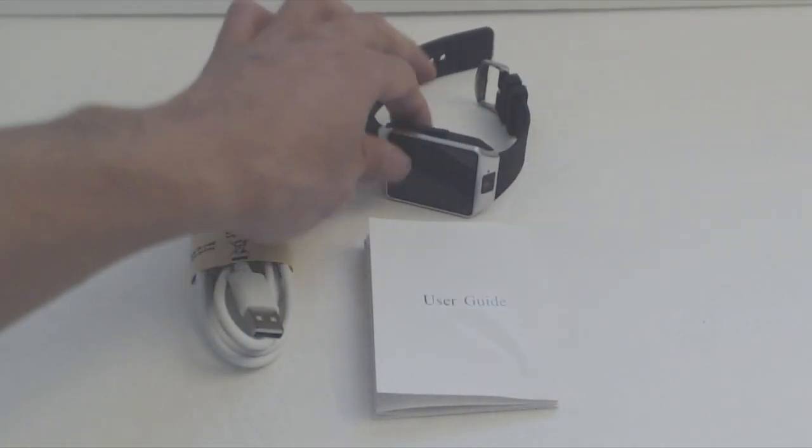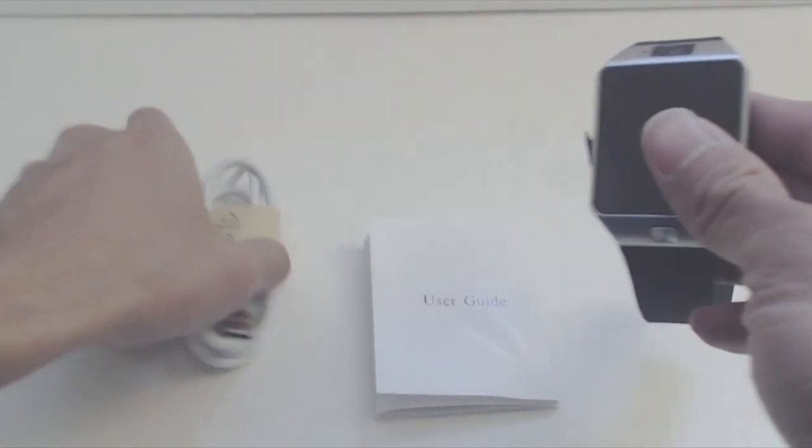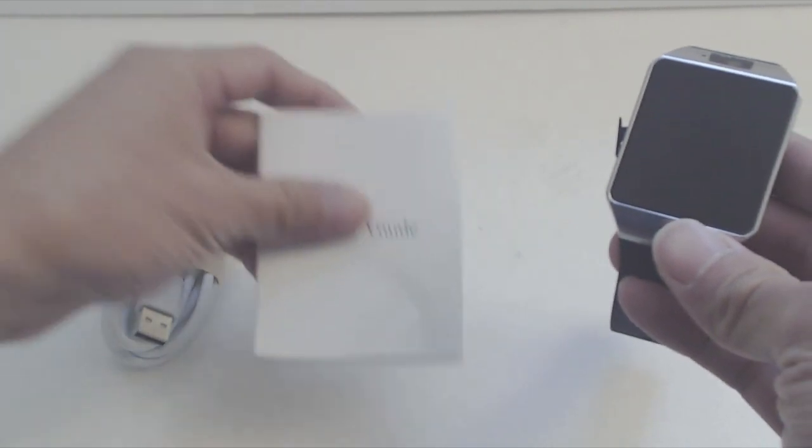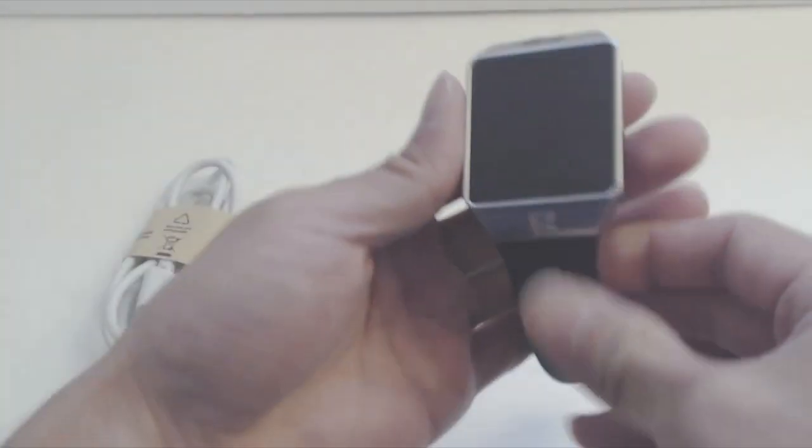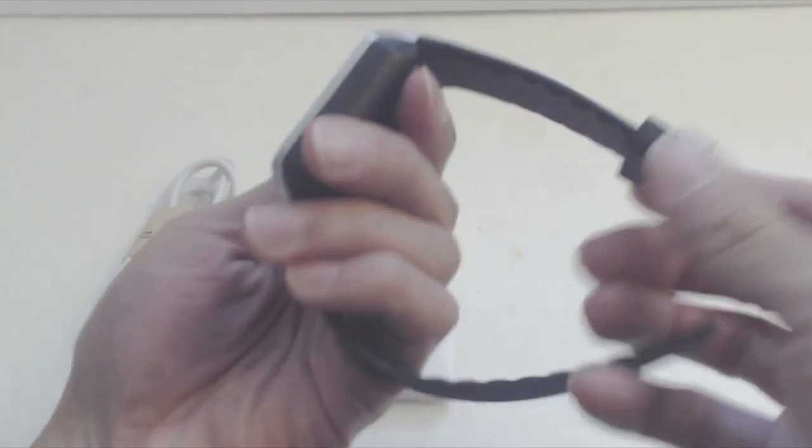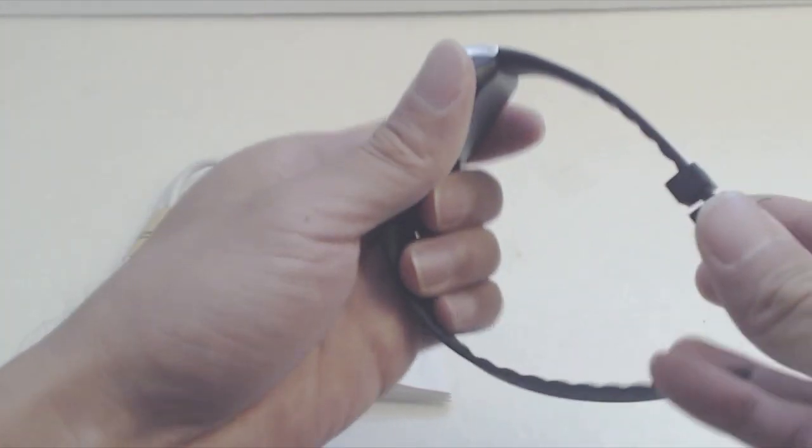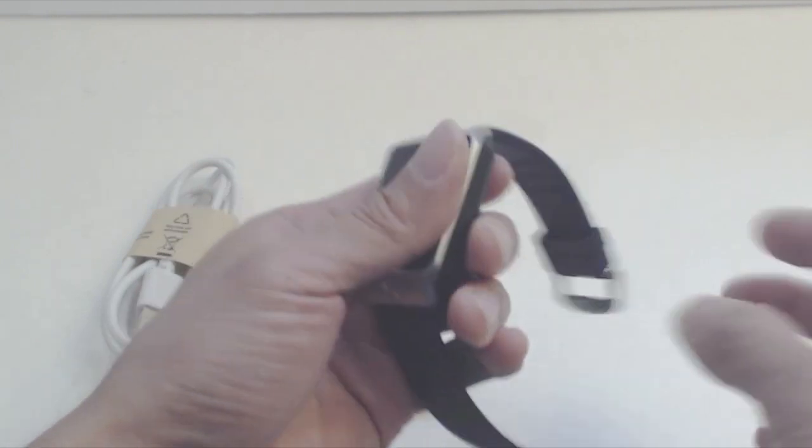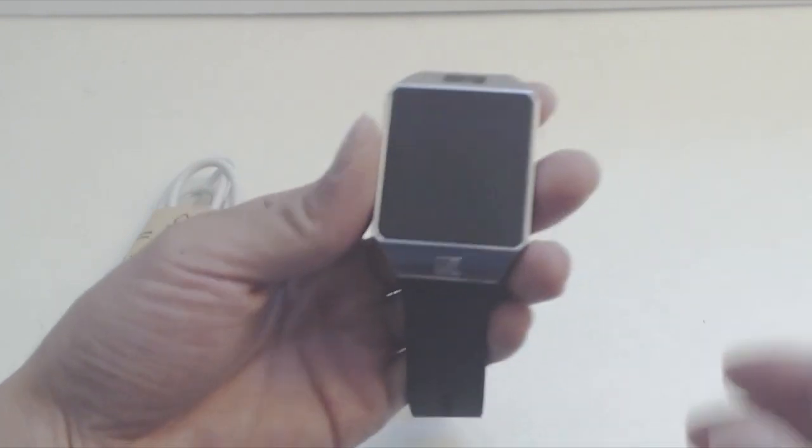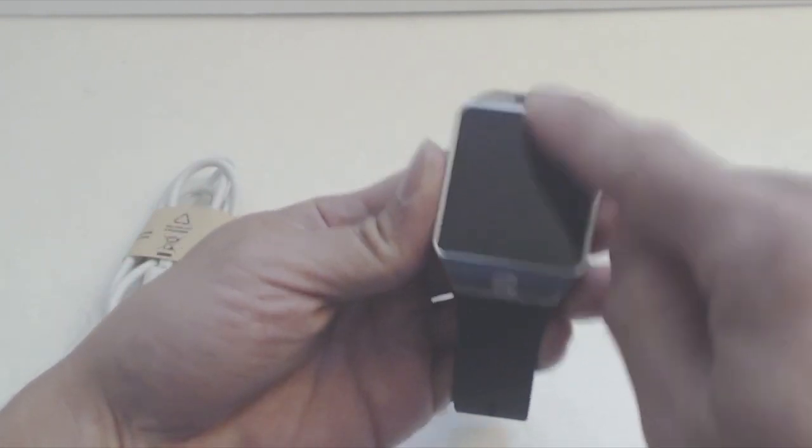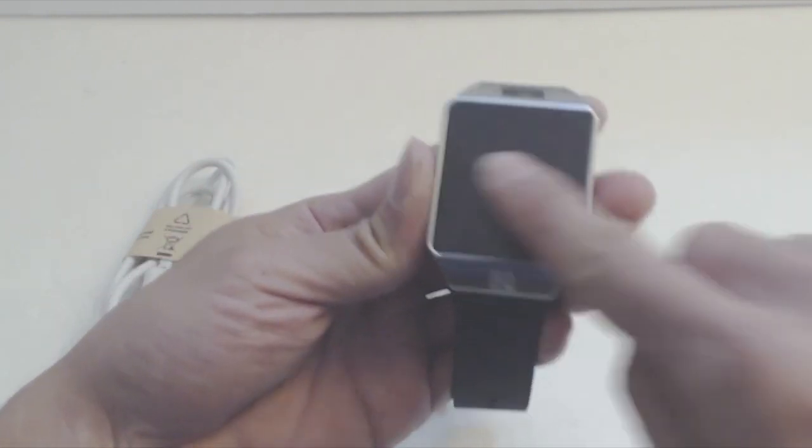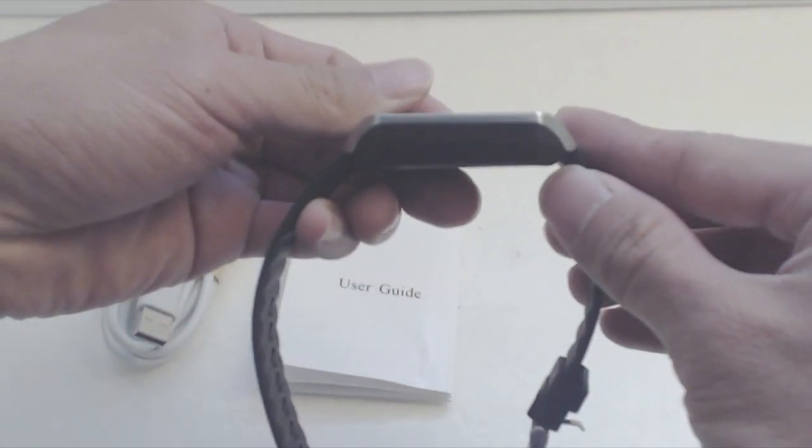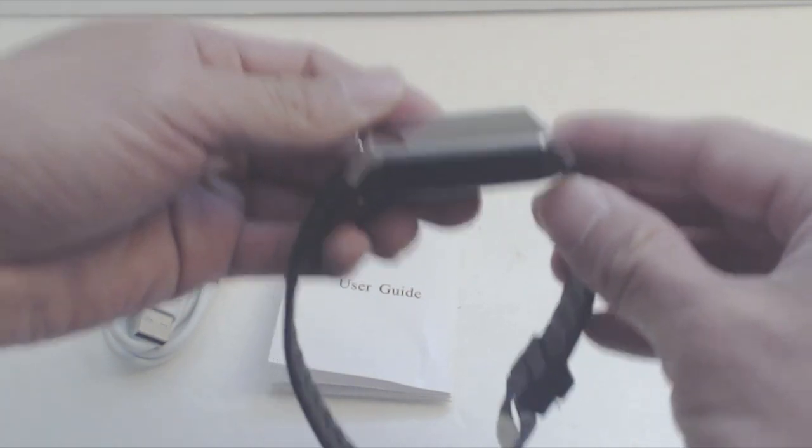The watch comes with a 39-inch micro-USB cable and a set of instructions. The band is a simple black texturized rubber that will fit wrist sizes from 6 to 8 inches comfortably. The watch face is 2.5 inches by 1.5 inches and half an inch thick. It weighs about 2 ounces.